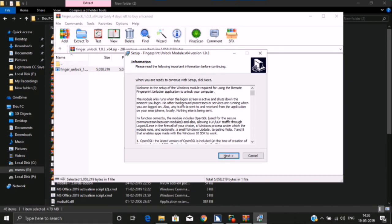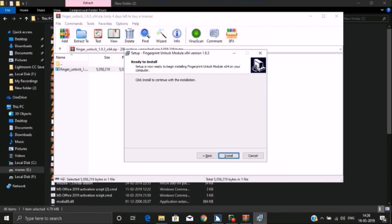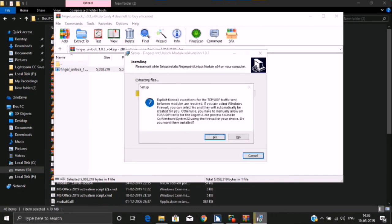To activate press spacebar. Alt plus N. Set up Fingerprint Unlock Module x64 version 1.0.3 dialog. Back button. To install, press button. To activate press spacebar. Set up dialog: 0% Cancel button.